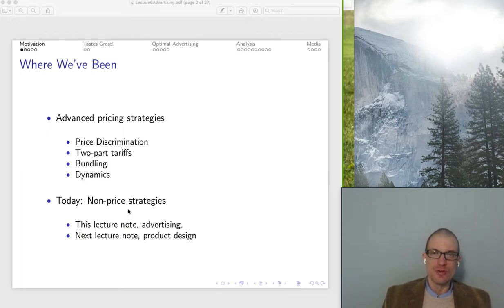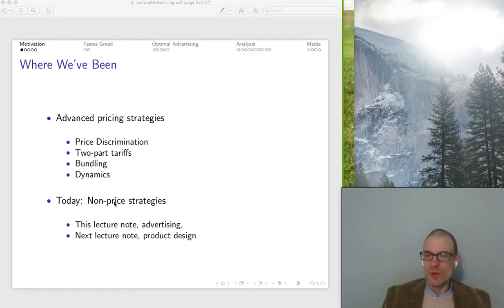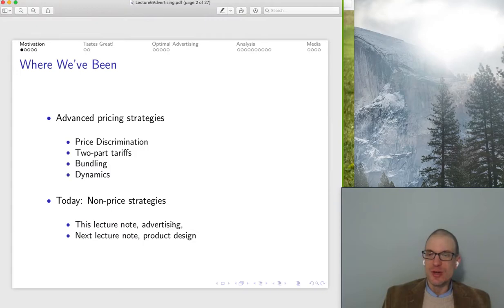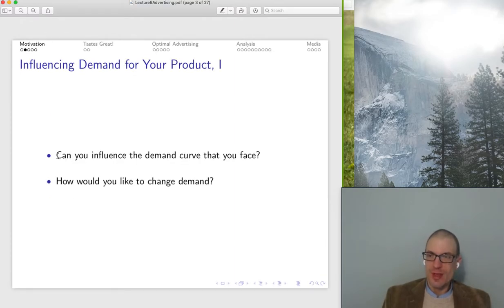Now what we're going to do is say, there are a lot of interesting ways that our entrepreneur can work to generate profits through innovations on the pricing side. Now, what type of non-price related strategies could we implement that are going to end up boosting profits? Here we'll talk about advertising. In the next lecture note, we'll talk about product design. The idea is we want to think about the different sorts of ways that we can affect our demand curve using things other than price.